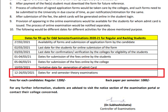By 27th February: online application forms open and submission begins. By 2nd March: last date for submission of online applications. By 3rd March: last date for verification by the college. From 1st to 4th March: date for submission of fees by students. 5th to 6th March: date for fee submission online by the college on behalf of students. 10th March: tentative date for generation of admit cards. 12th to 26th March: end semester theory examination.